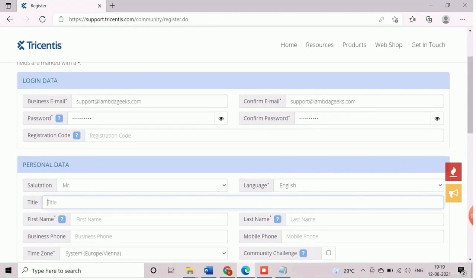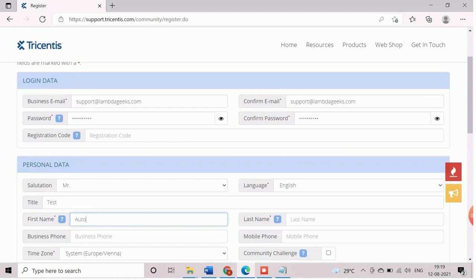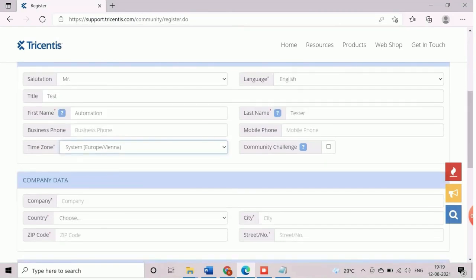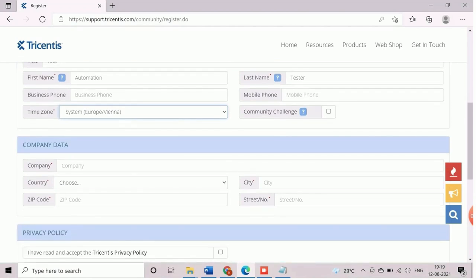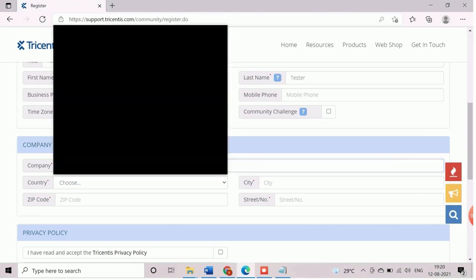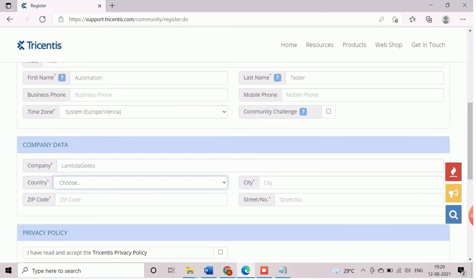Now user needs to enter the personal details such as name, phone number, time zone, etc. Next, company data has to be provided which will be verified later by the Tricentis support team during the trial license activation.